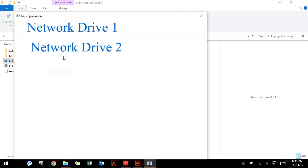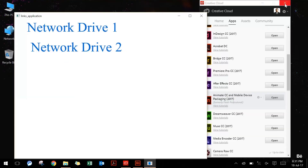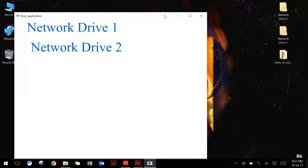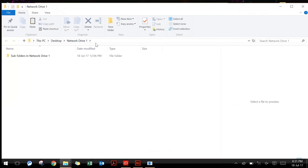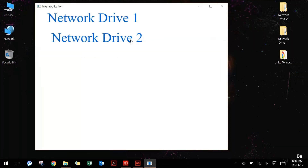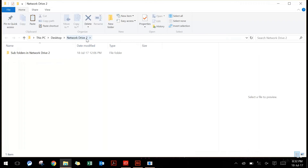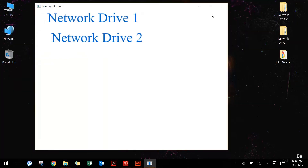I can simply double click to open my application and minimize the rest to show how this application looks. This is my application — I can click on network drive one to open my first drive or folder. These folders are local folders and not network drives, but it's going to work in the same manner for network drives as well. I'll click on the second one to open the network drive two folder. This is how you can create your application in Animate CC.